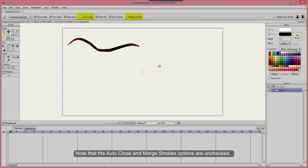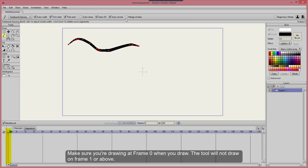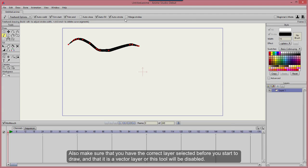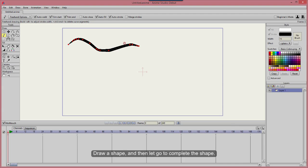Note that the Auto Close and Merge Strokes options are unchecked. Make sure you're drawing at frame 0 when you draw — the tool will not draw on frame 1 or above. Also make sure that you have the correct layer selected before you start to draw, and that it is a vector layer, or this tool will be disabled.